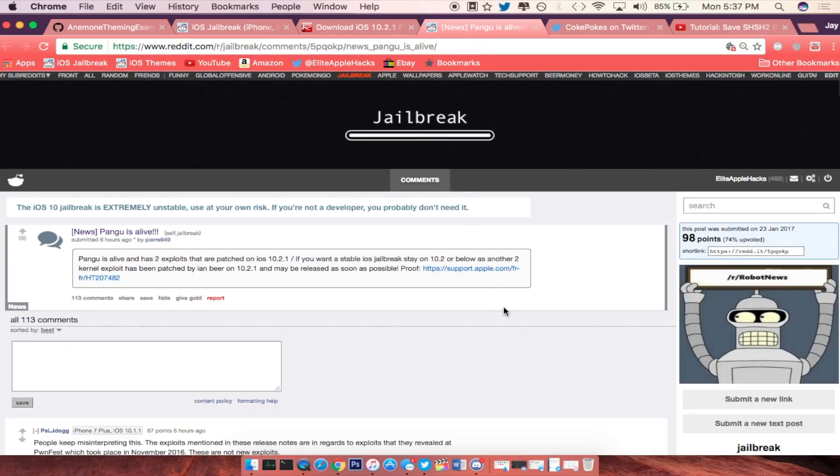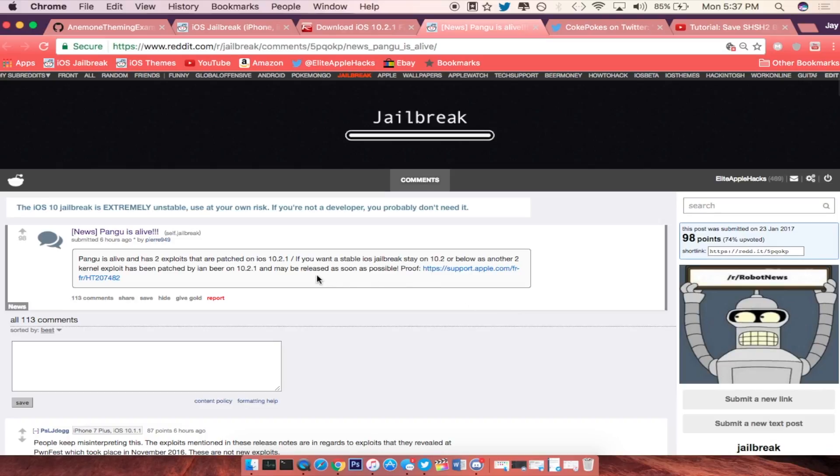The next news that we have coming up is that Pengu is still alive and we know that they are in fact still going into the iOS system and looking for flaws for exploits and anything in that nature.